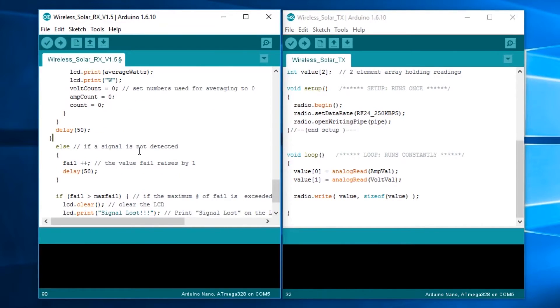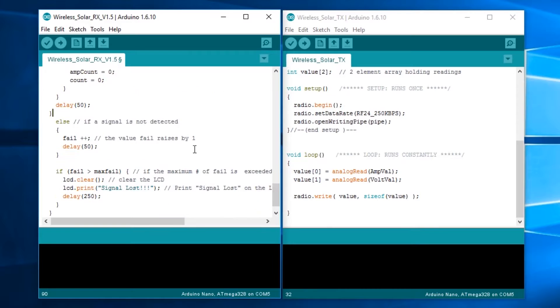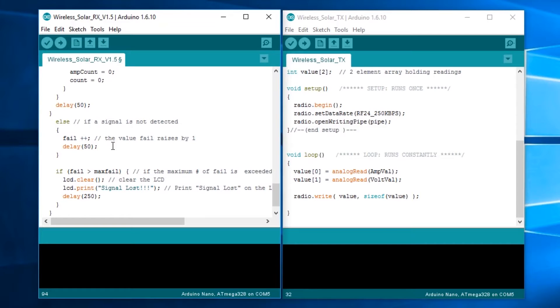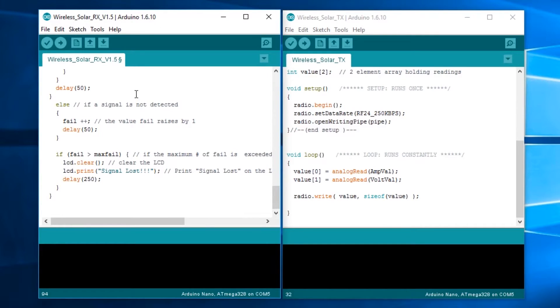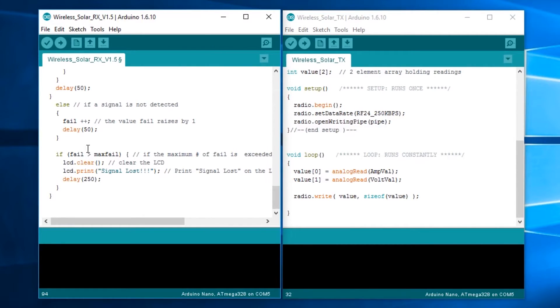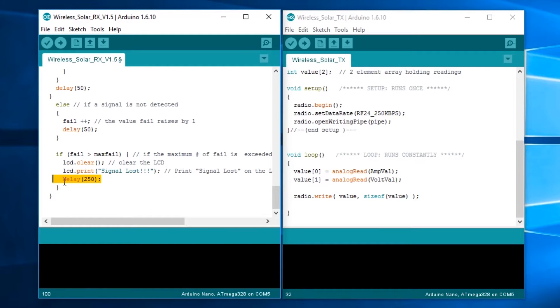In this else statement, if the signal is not being detected, we have fail plus plus. That sets that fail value up by 1. We have a delay of 50 milliseconds in that as well. Down here, if fail is more than max fail, which was set up in the top of the code there with all the integers at 500. If we go over that number of fails, it clears the LCD and writes signal loss to it. There's a quarter of a second delay every time that happens.